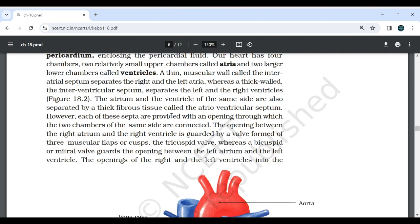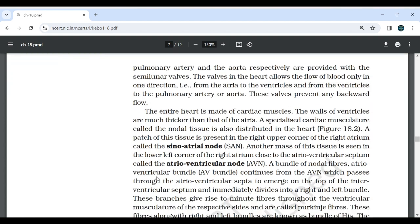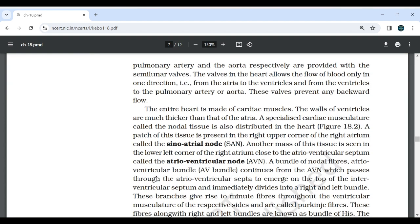The opening between the right atrium and right ventricle is guarded by a valve with three muscular flaps or cusps, the tricuspid valve, whereas the bicuspid or mitral valve guards the opening between the left atrium and left ventricle. The openings of the right and left ventricles into the pulmonary artery and the aorta respectively are provided with semilunar valves. The valves in the heart allow the flow of blood only in one direction — from atria to ventricles and from ventricles to the pulmonary artery or aorta — and prevent any backward flow. The entire heart is made up of cardiac muscles, and the walls of the ventricles are much thicker than those of the atria.